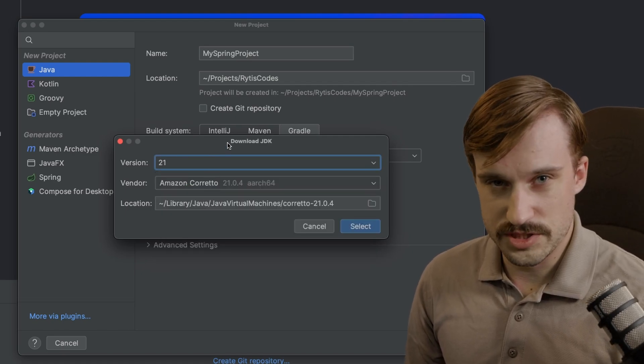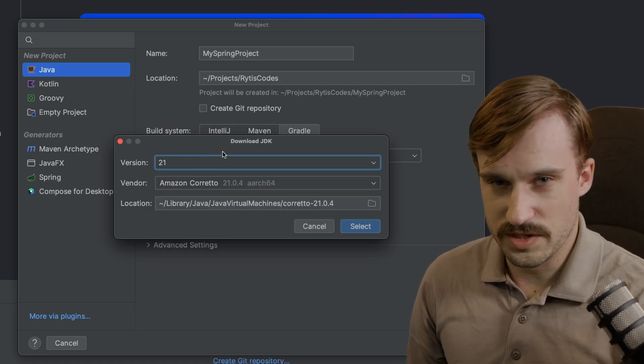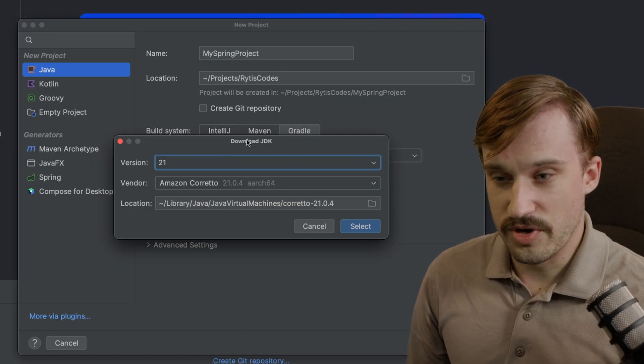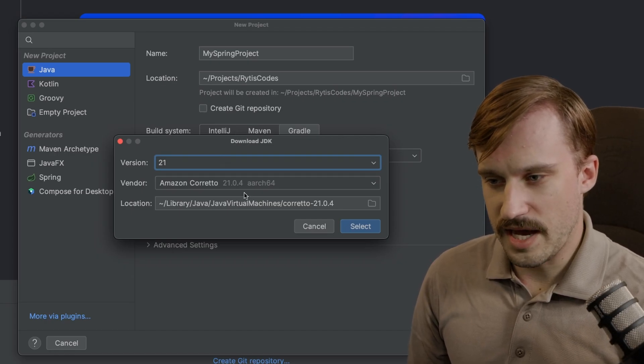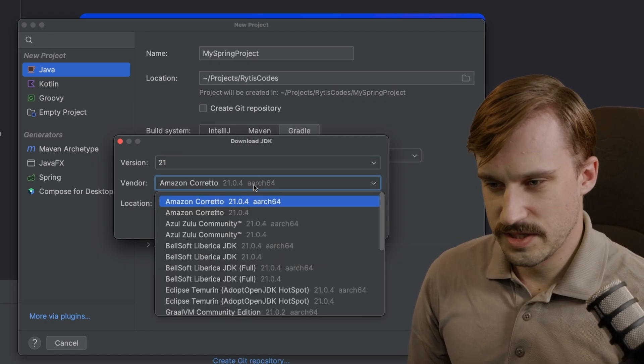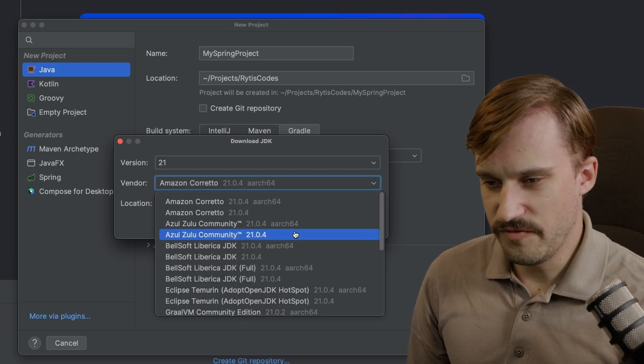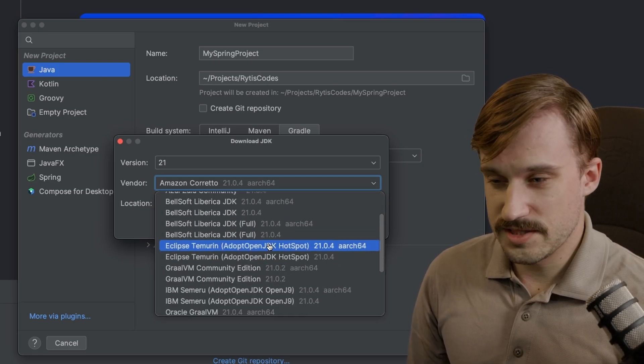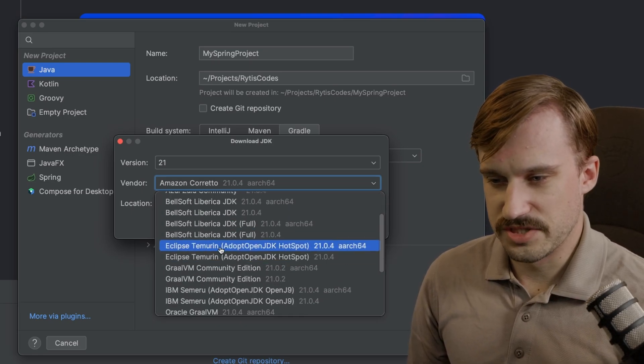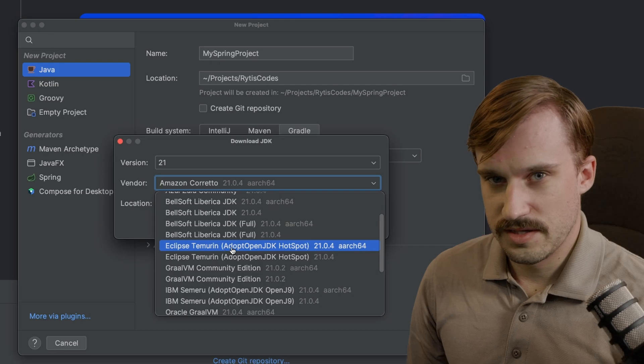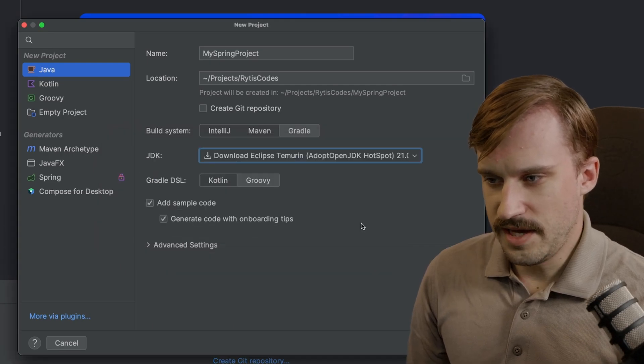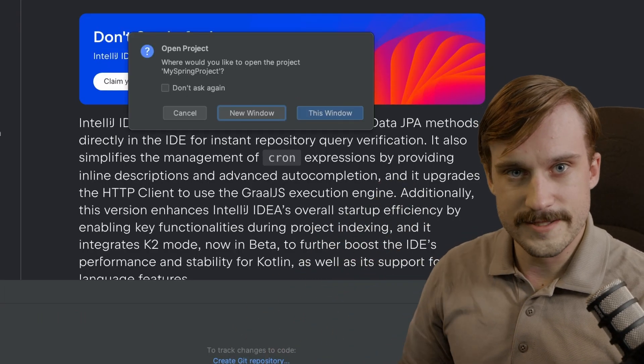I know 22 is newer, but trust me, you want the 21. Since I am on Apple Silicon, I'm going to download a Arch 64 version, and you can choose a flavor from here. It really doesn't matter. I just like Eclipse Temurin. Click Select, and click Create.